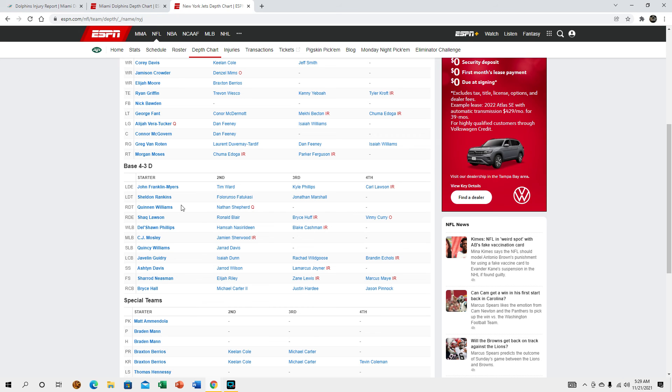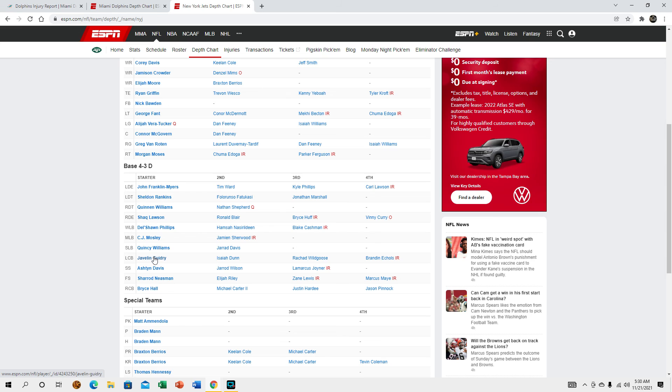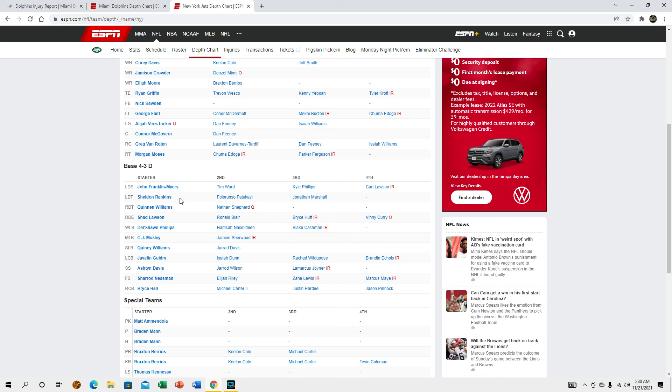I think as long as we can get rid of the ball pretty quick there's nothing really that scary in their defensive back core to be quite honest with you. It's mostly the interior, we're gonna have our work cut out for us as far as blocking their defensive tackles go. That's going to be the biggest threat to our team just because of how bad our offensive line is.